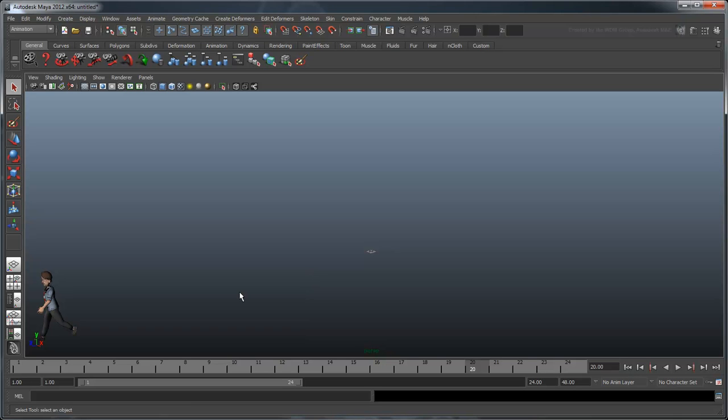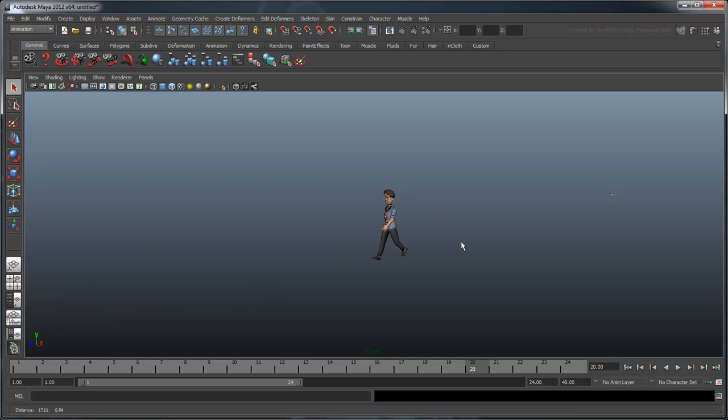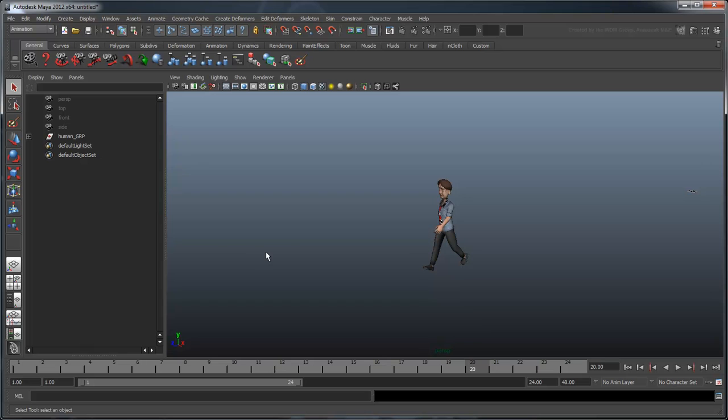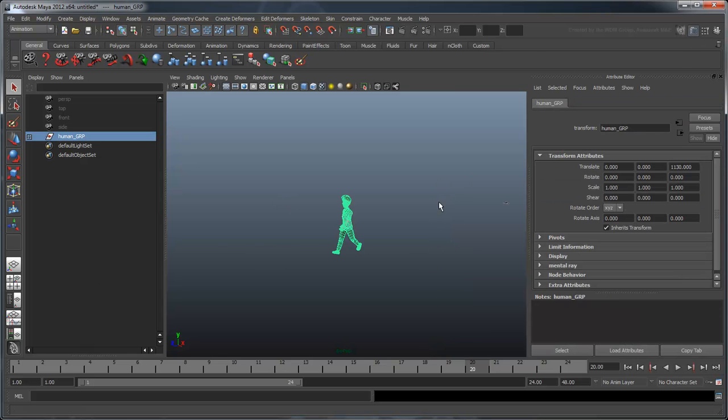Now that our human is moving in a straight line, we need to make him change directions. To do this, we will assign an expression to his rotate attribute. Select the human group object and open the attribute editor. You can quickly set expressions on attributes from here.